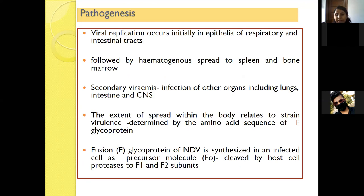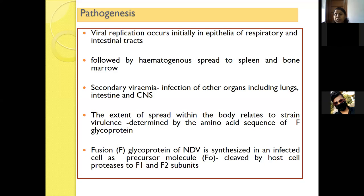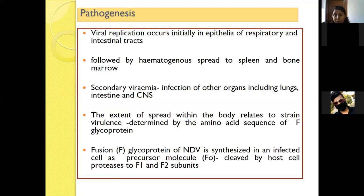Regarding pathogenesis: virus replication primarily occurs in the respiratory and intestinal tract epithelium. Through hematogenous spread, the virus spreads to the spleen and bone marrow, resulting in secondary viremia, from which other organs like lungs, intestine, and CNS get infected. The extent of viral spread is related to the strain of the virus and the amino acid sequence of the viral F protein glycoprotein — whether it has single or multiple basic amino acids at the cleavage site.